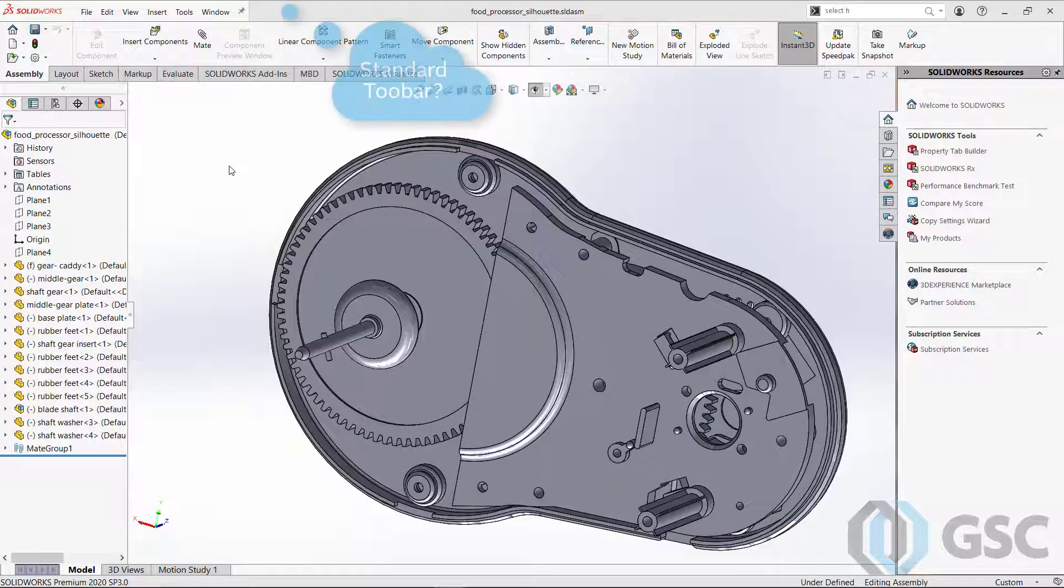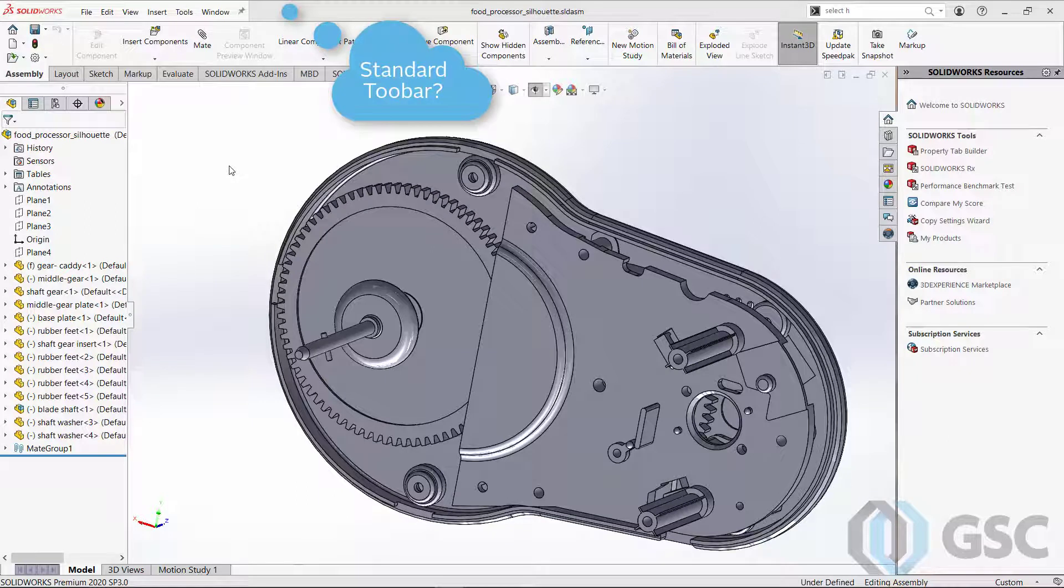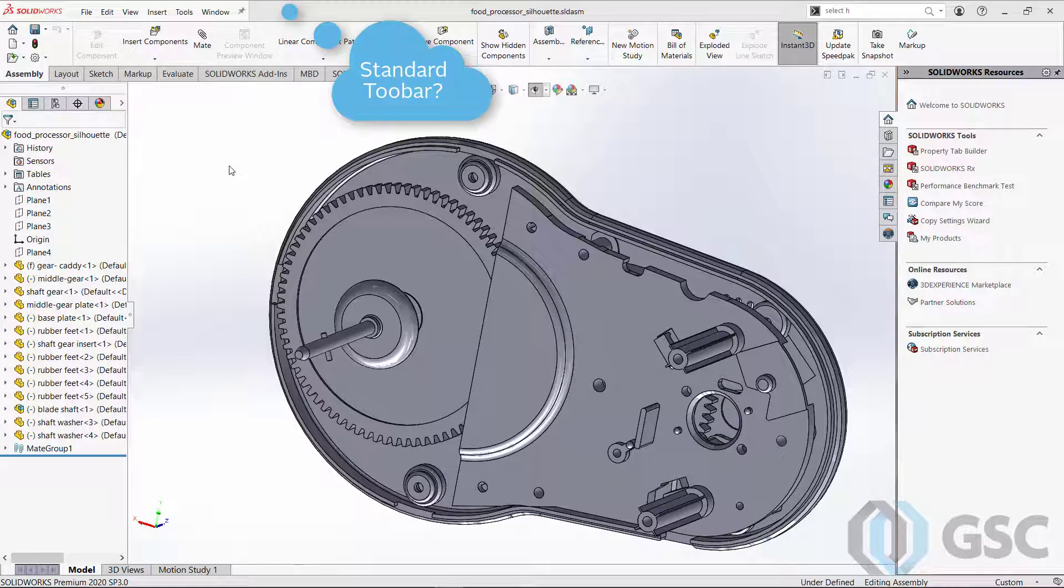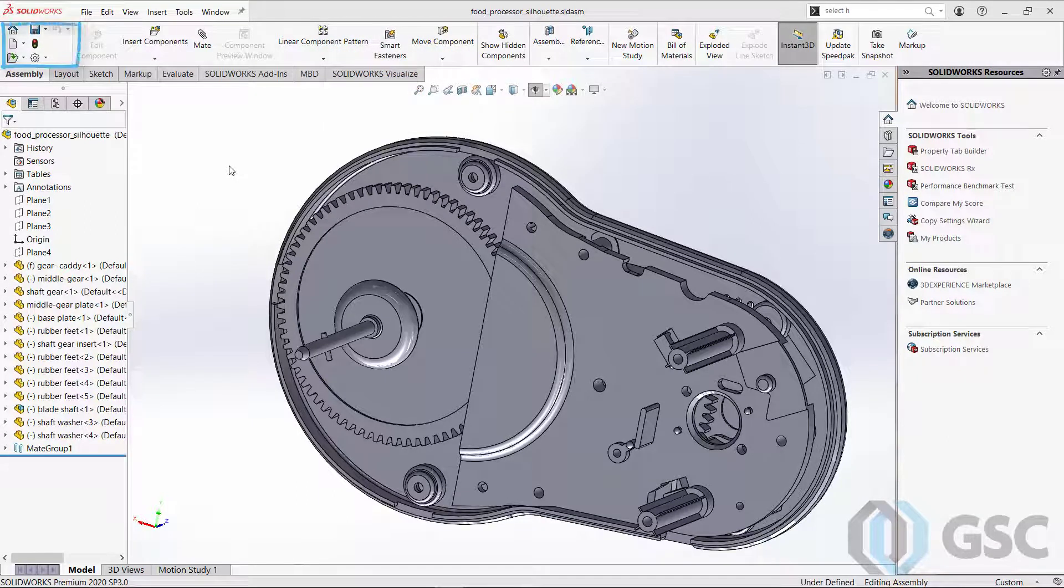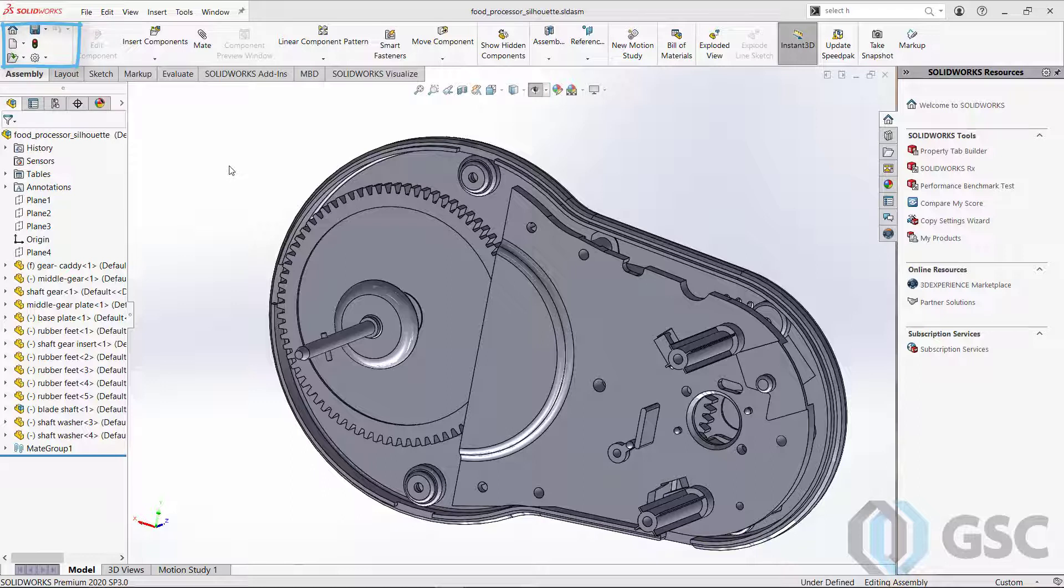When you first open up 2020 SP3, you'll say, where is my standard toolbar? It's just been moved over to the left-hand side by the other command manager tool sets.